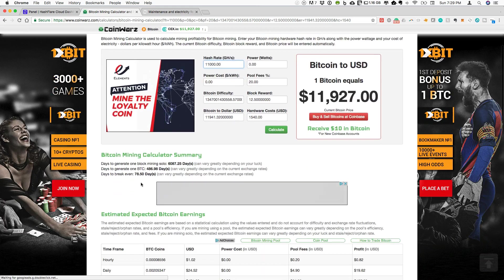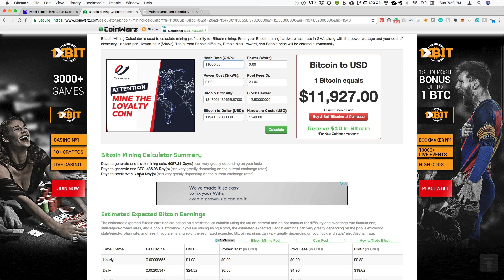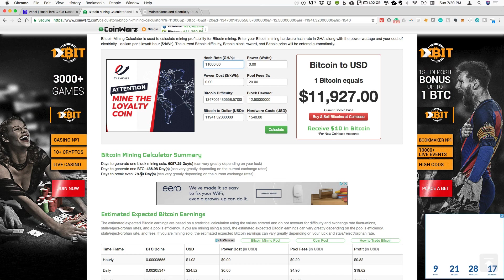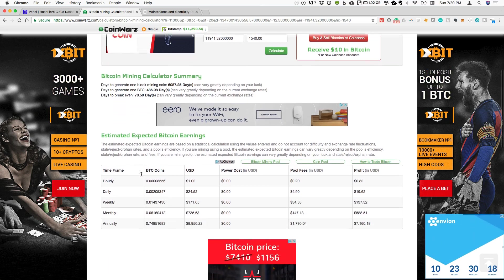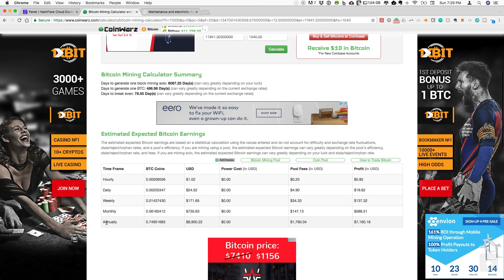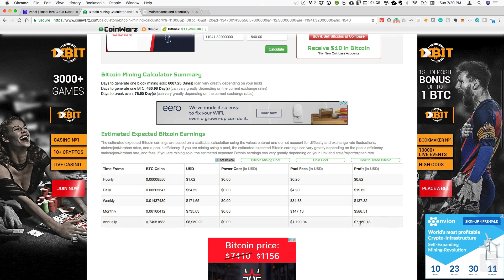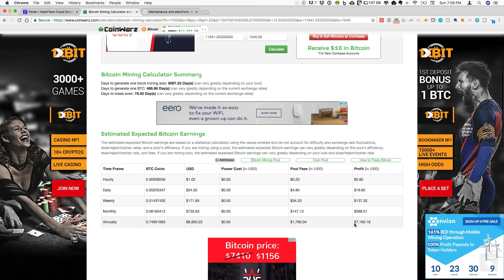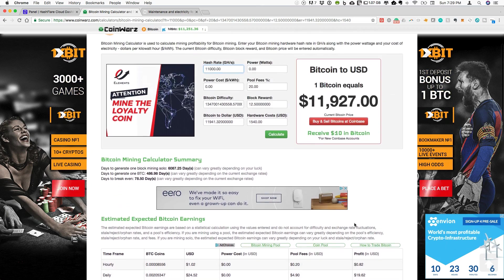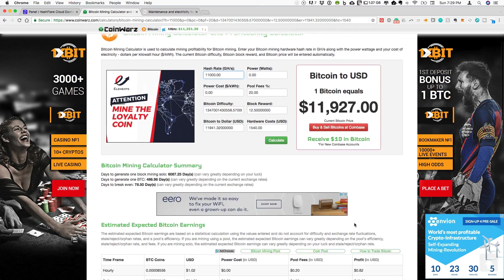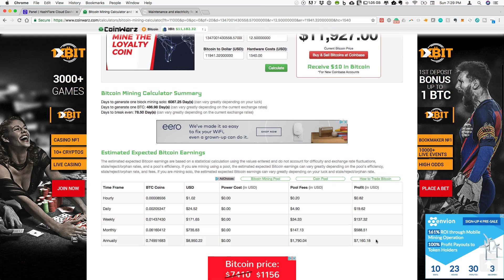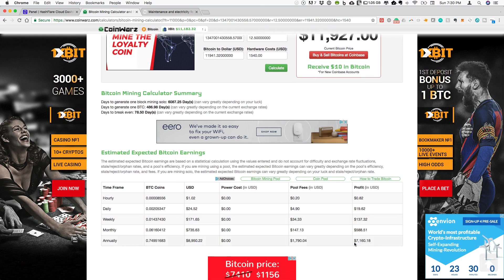This is awesome right now, guys. The days to break even: 78.5. So here, this is factoring in my most recent contract. Annually, the payout is $7,160. So for an initial investment of $1,540, I'm expecting to earn $7,160.